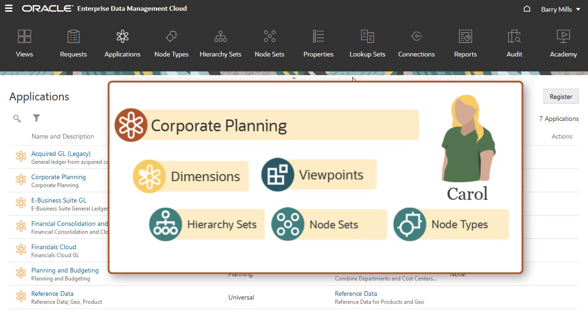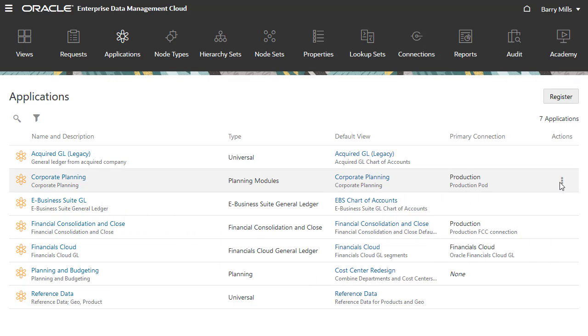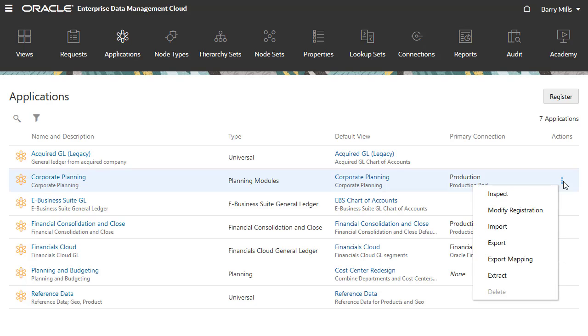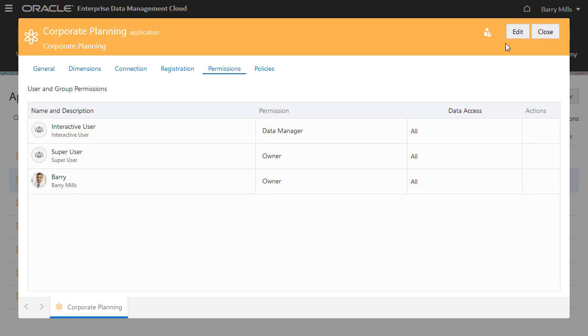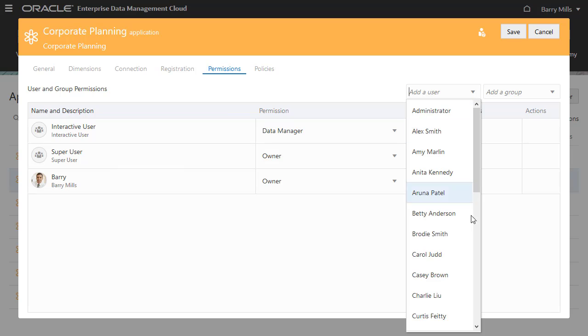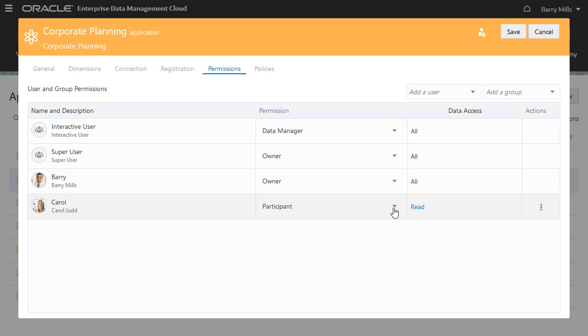Carol simply needs to view data for the Corporate Planning application. I'll open the inspector for the Corporate Planning application and assign Carol the participant permission with read access.